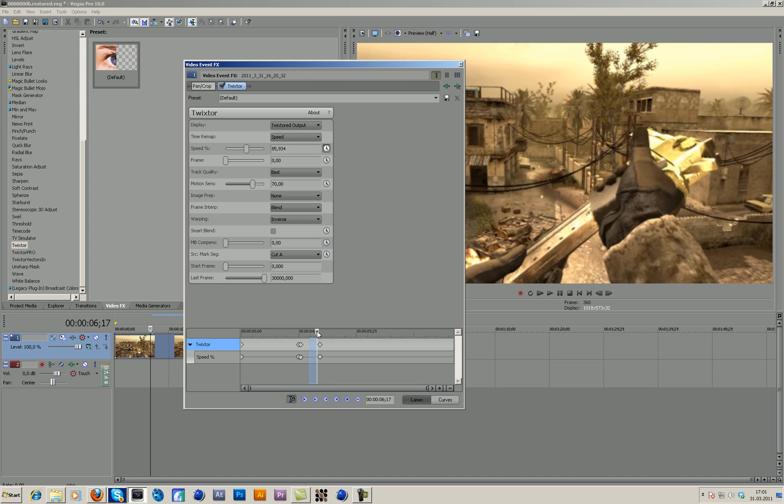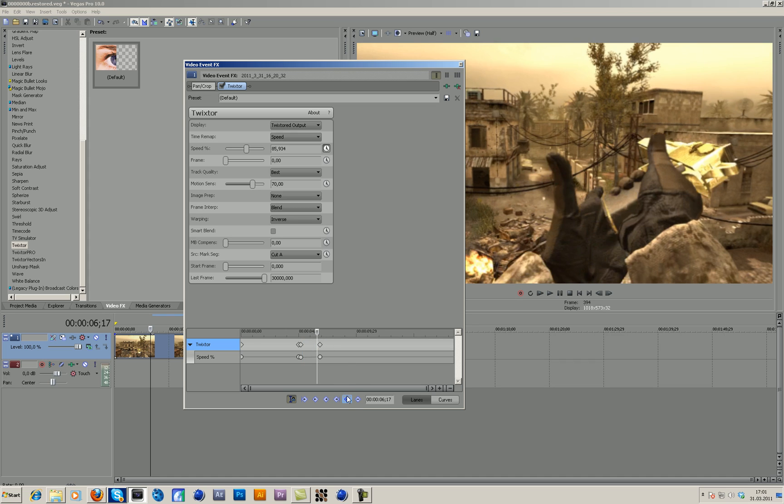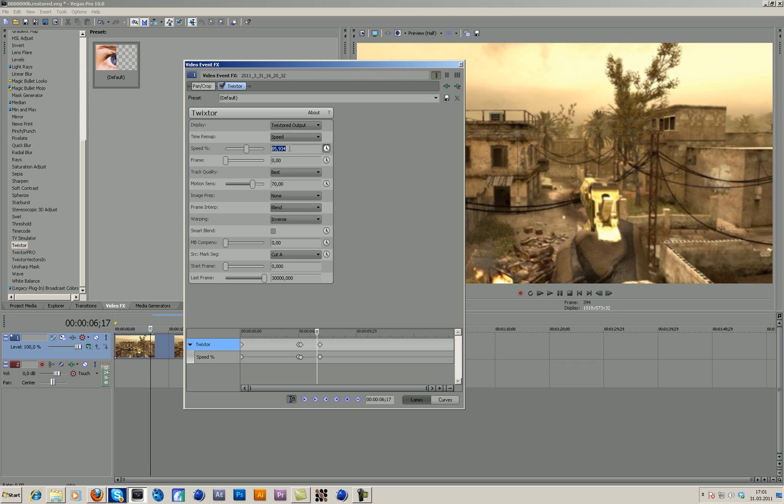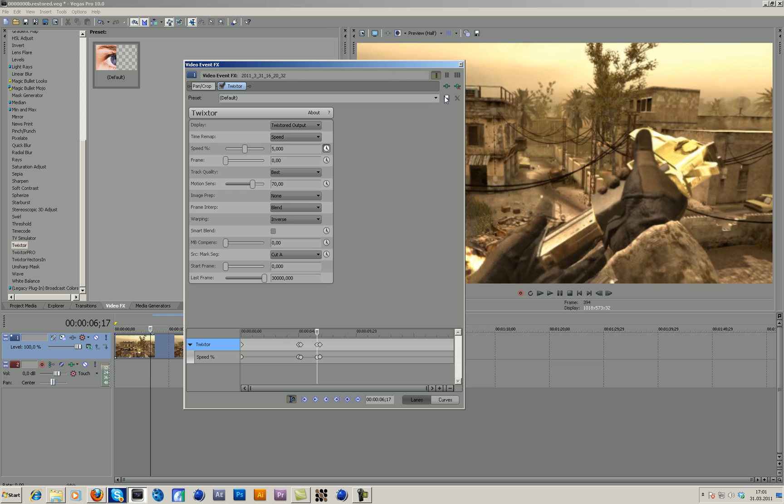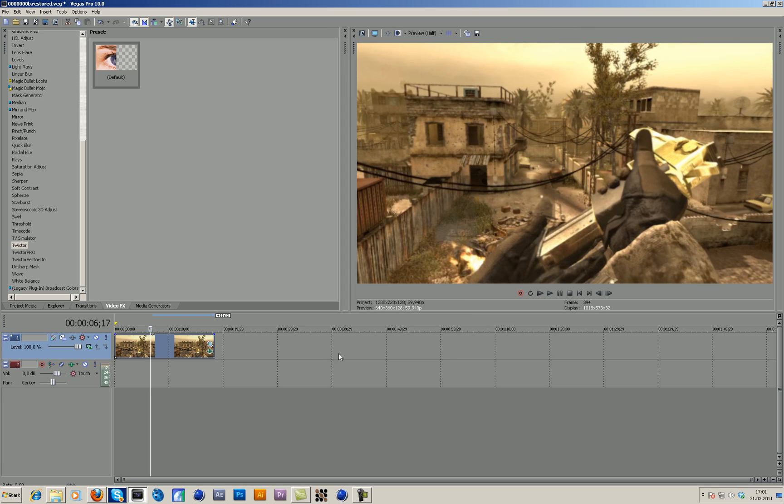For some reason this keyframe here didn't work, so I have to make another one and change it to 5 again. I will render this out, and my friend Shock CHD will upload the video with Sony Vegas Twixtor in a few minutes or so.